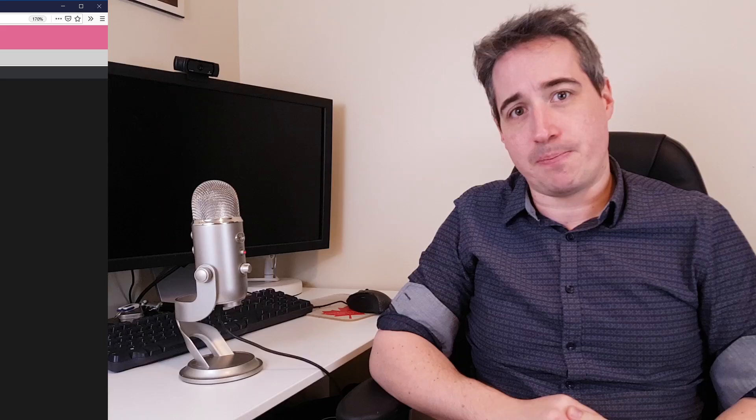Let's dive in and actually see the differences in the code so you can understand a bit more of what's going on. To explore all the differences, I'm going to be on the site Sassmeister. It lets us write Sass or SCSS on this side and immediately see the output without any setup whatsoever on this side — which is super handy, especially when you're just learning or getting used to Sass. So first, let's look at some basic stylings of like a nav. I'm writing this in Sass, the indented one.